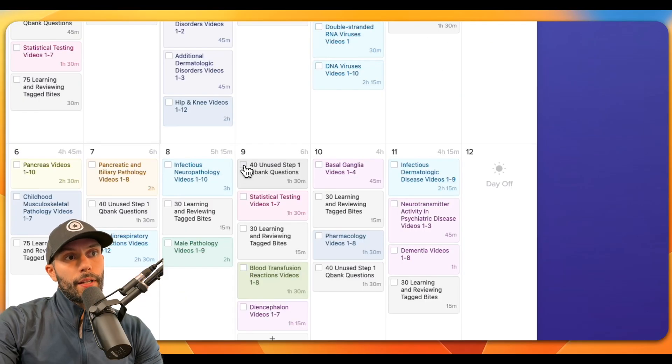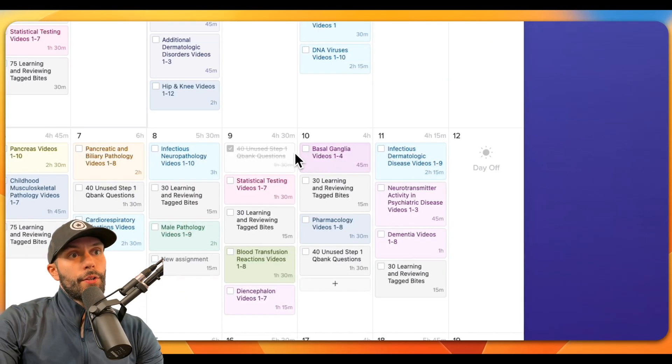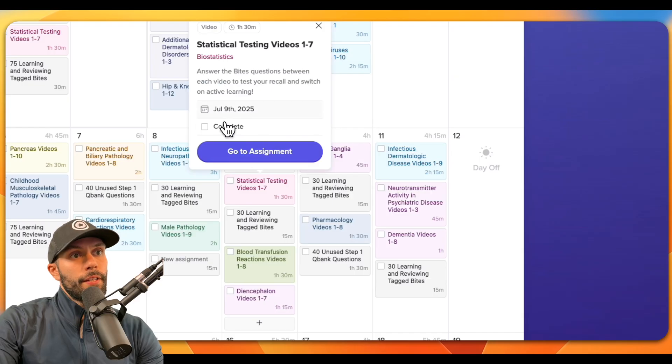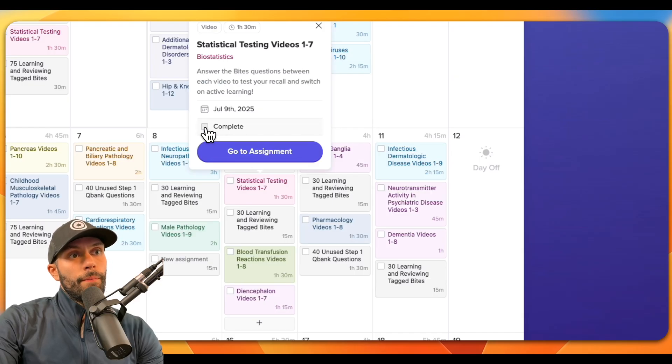Now once this task is completed, we can click the checkbox here, and you can also complete assignments by clicking on the assignment and then clicking complete here as well.